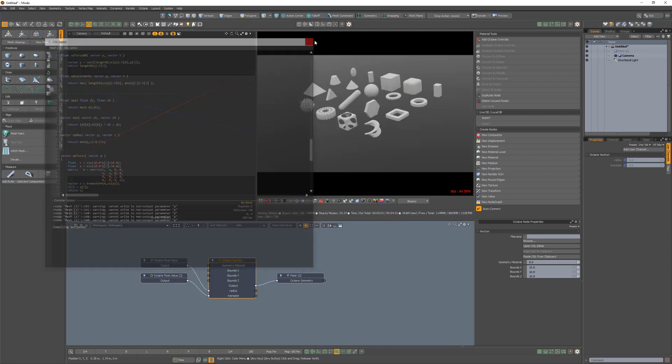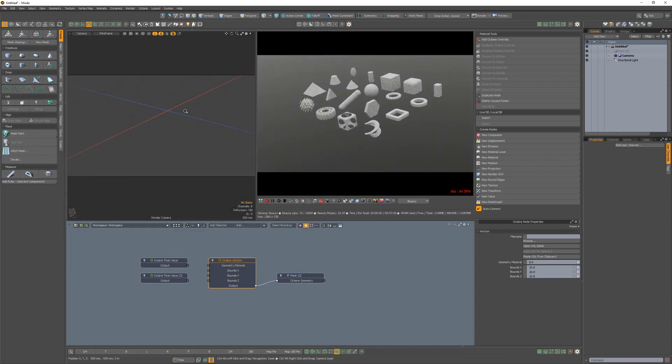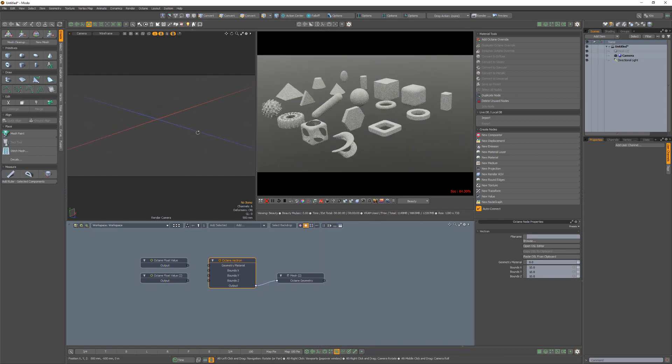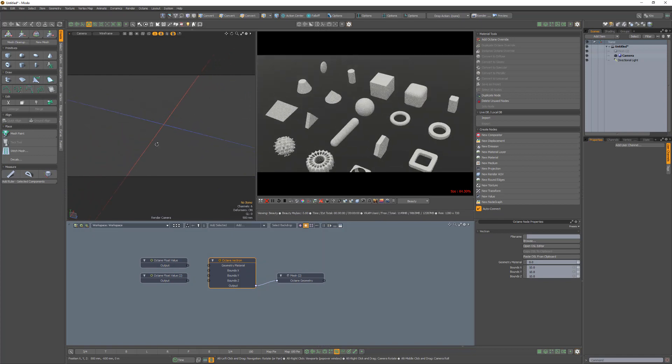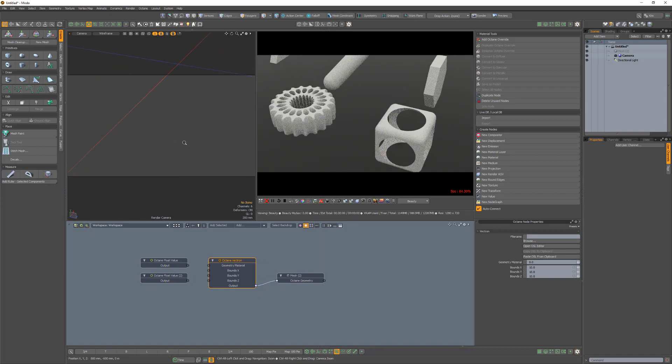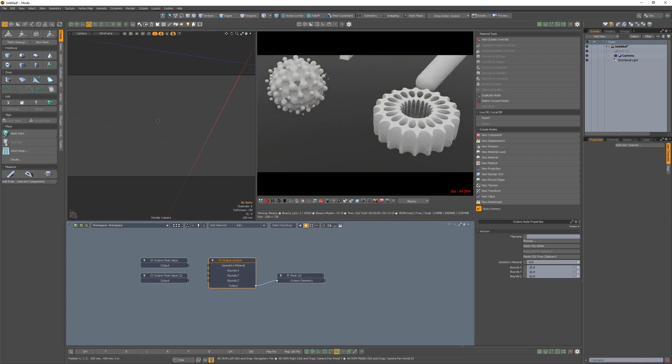Vectron enables you to create procedurally generated triangle-free geometry scenes that have zero memory footprint, offering increased efficiencies when compared to meshes or volumes generated on CPUs.